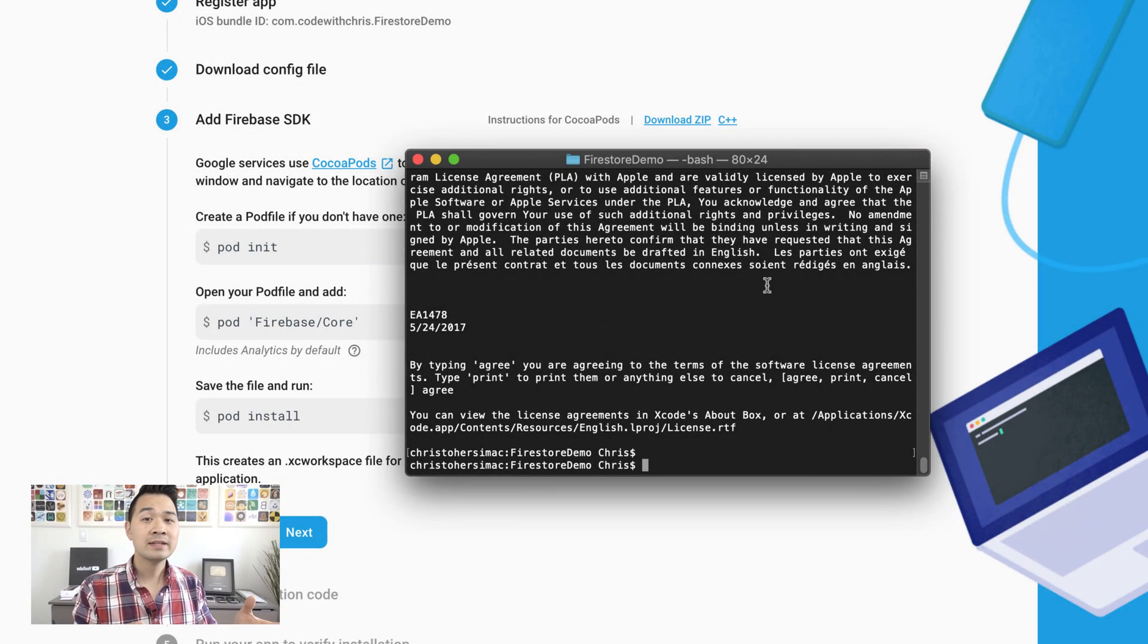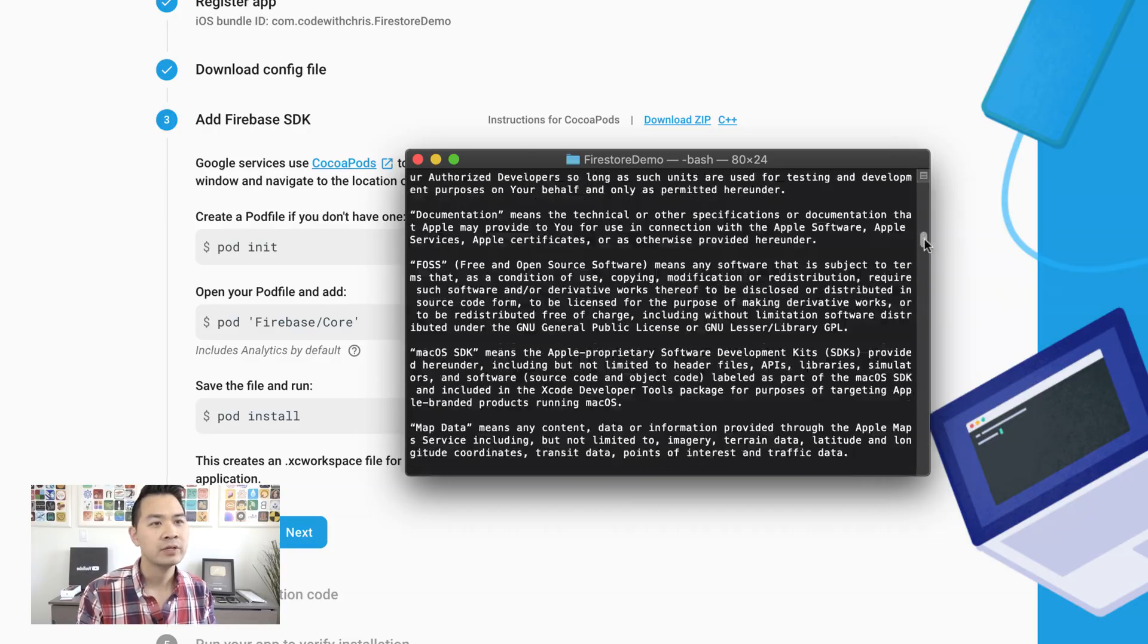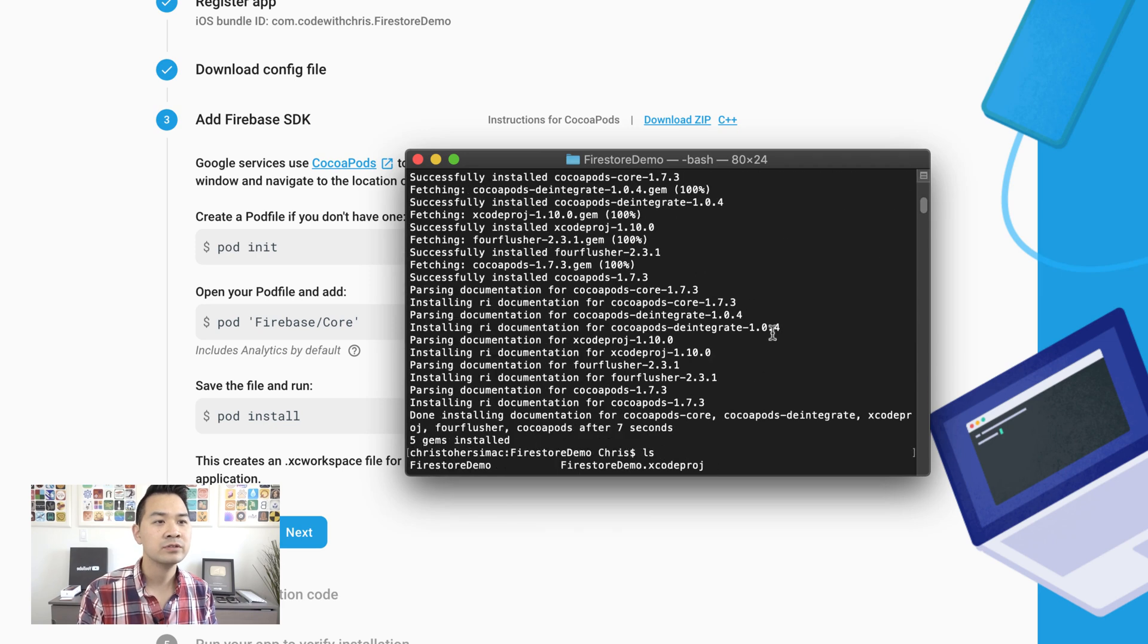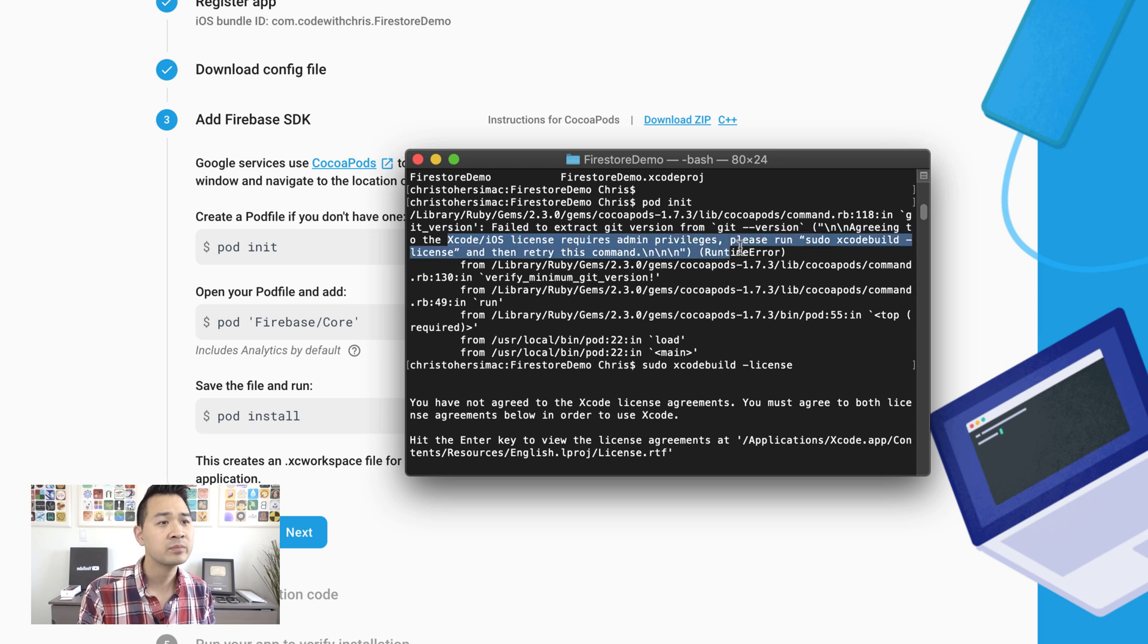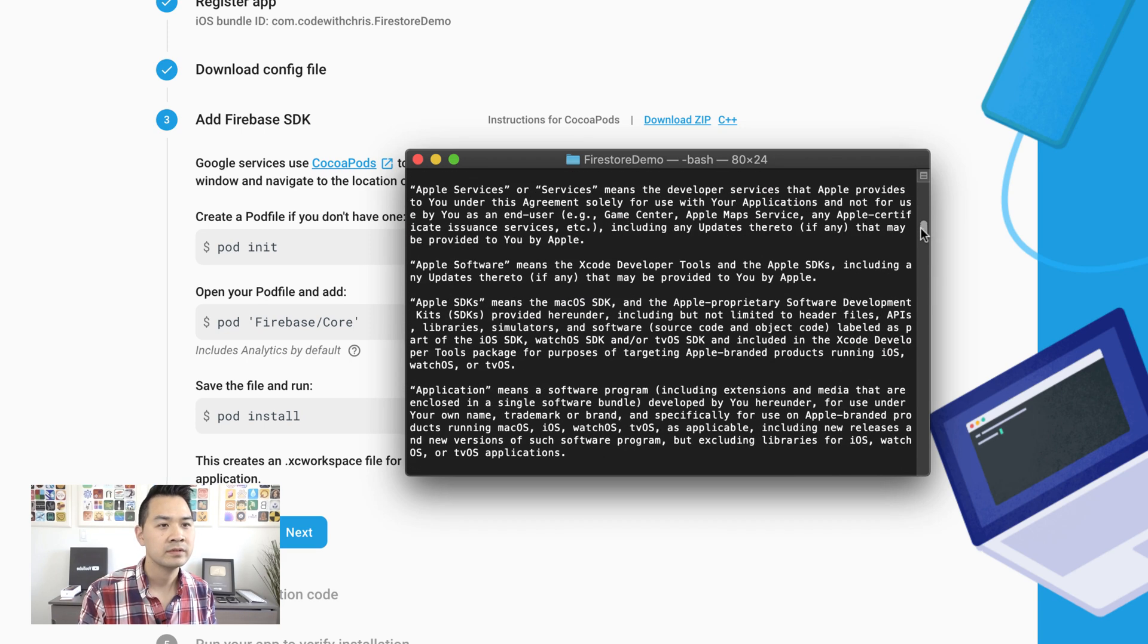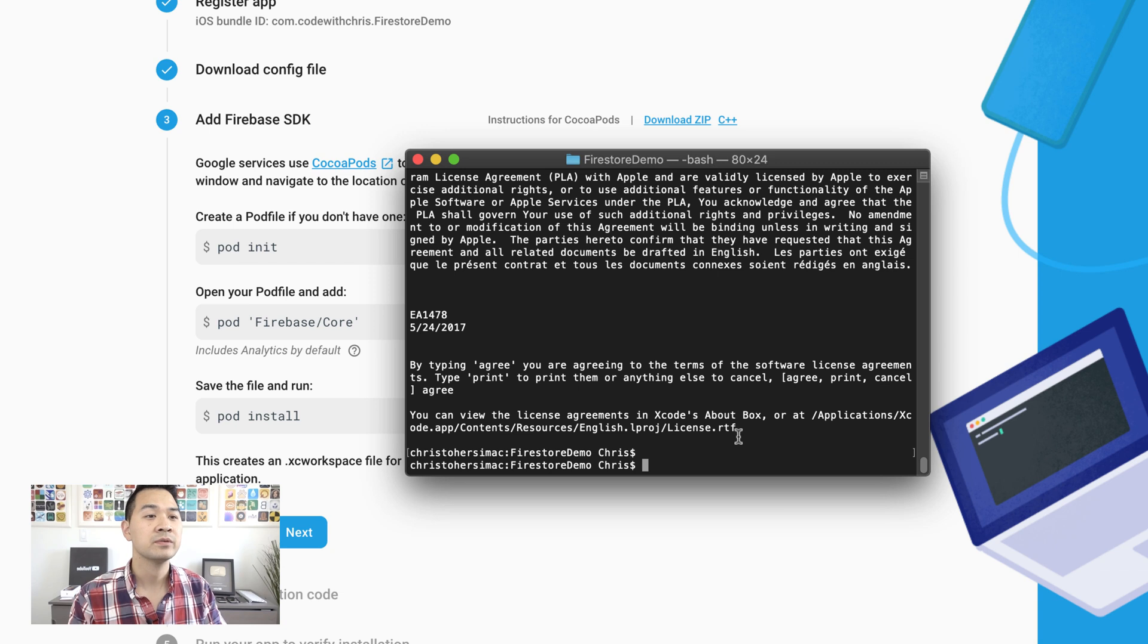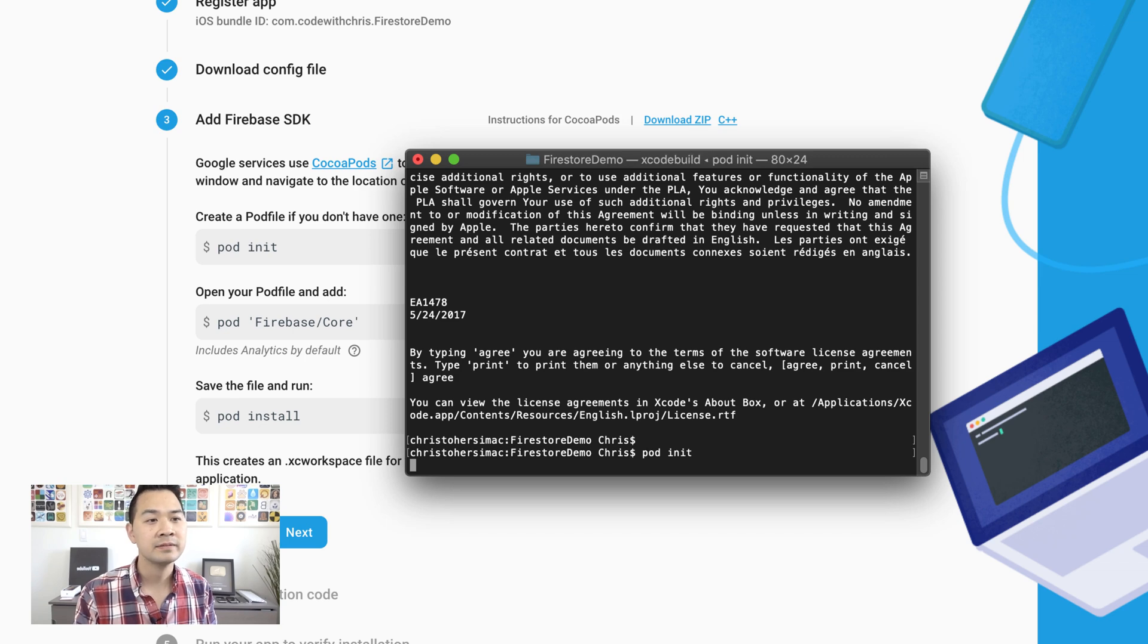From here, you type pod init. So if you get an error just like the one that I experienced where it was saying that you didn't have permission and you needed to look at the license first, well, what you'd have to do like this one right here. It tells you agreeing to the Xcode iOS license requires admin privileges. Please run this command. And then that's what I did. I ran this command and then you have to read. Well, you can read or not read it, but you can scroll through it and then you hit agree at the end and we should be good now. So that's not something that I had to do before, but it might have something to do with the fact that I'm using a beta version of Xcode and maybe this is something that they will do now. So let me type in pod init.